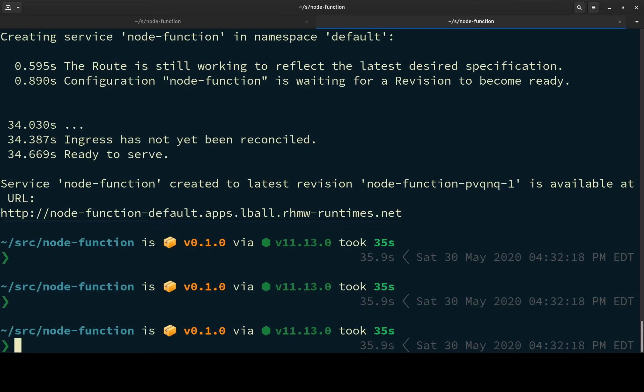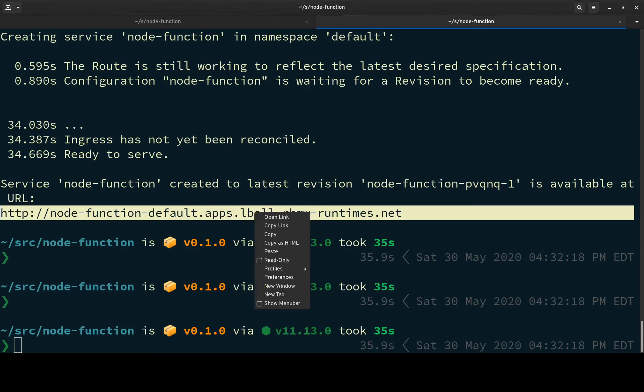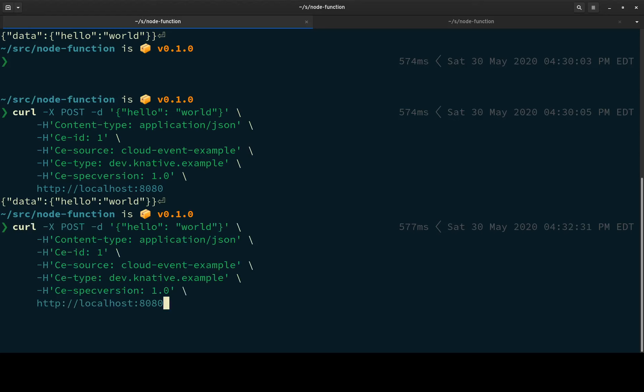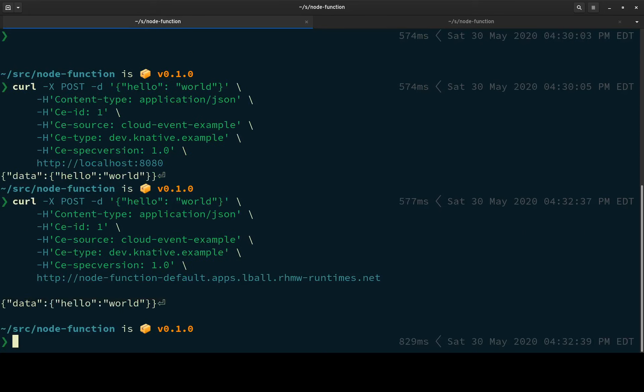Let's copy that. And let's go back over here, run this again, but instead of localhost, let's hit that URL and get the data back.